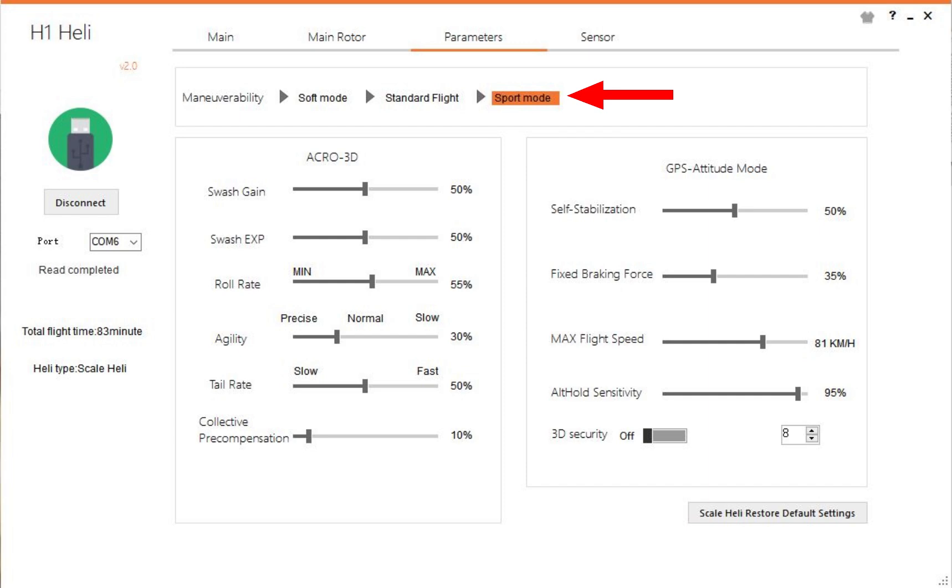Just by the way, these soft, standard, and sport are just basically presets that you can have. Unfortunately, they are not selectable via the radio. You have to connect and then switch. But just start in standard mode, fiddle with these, and you probably will never go into sport mode. But if you want to not fiddle with them and you want to see the difference, by all means go to sports mode, take it for a fly. And if you find the helicopter is too wild for you, too fast, or whatever, just go back to standard flight mode.